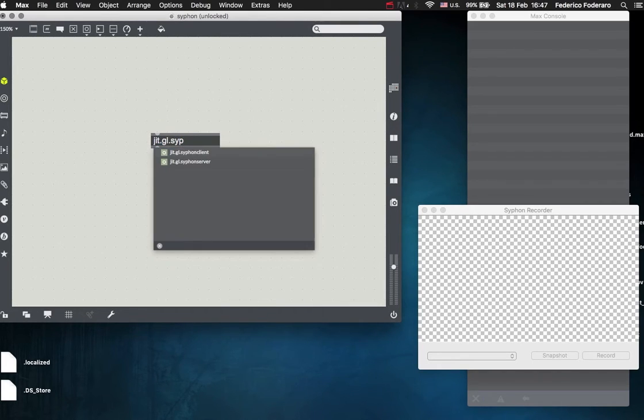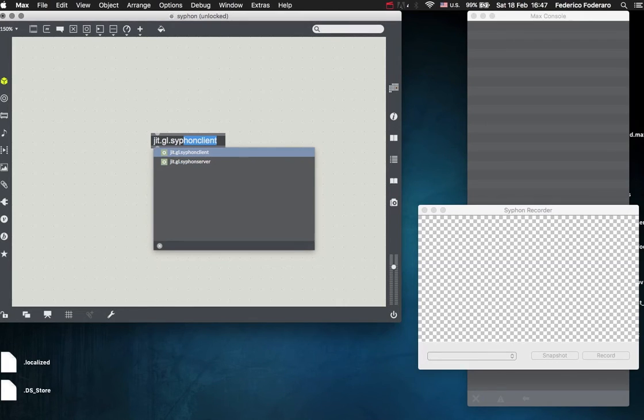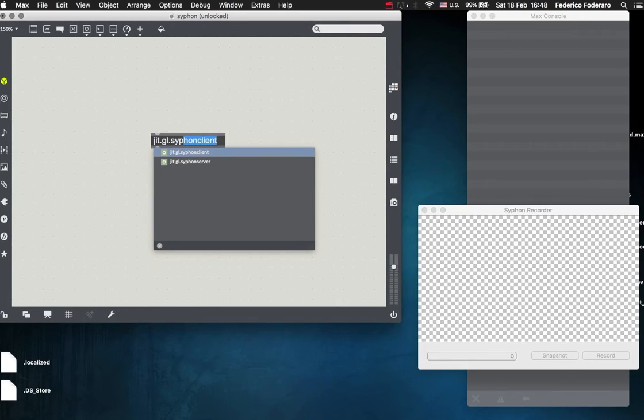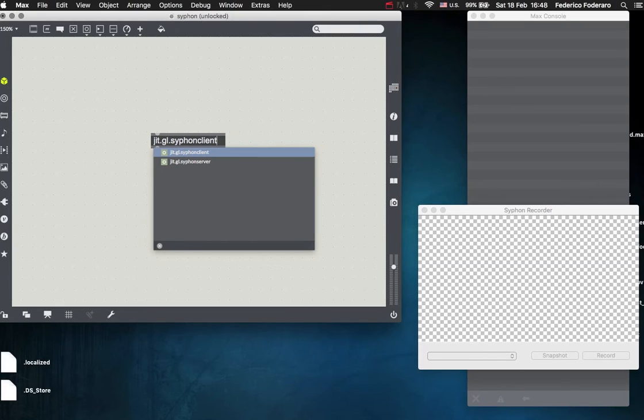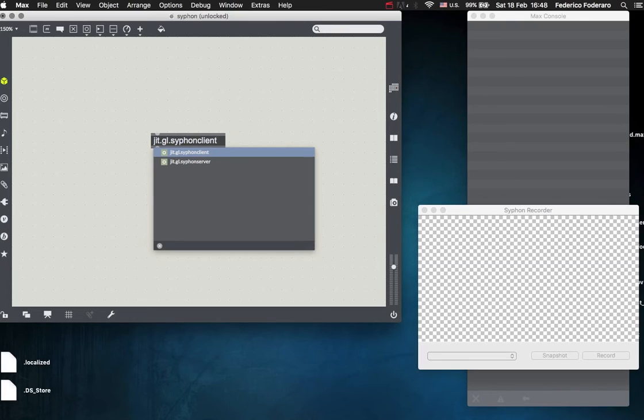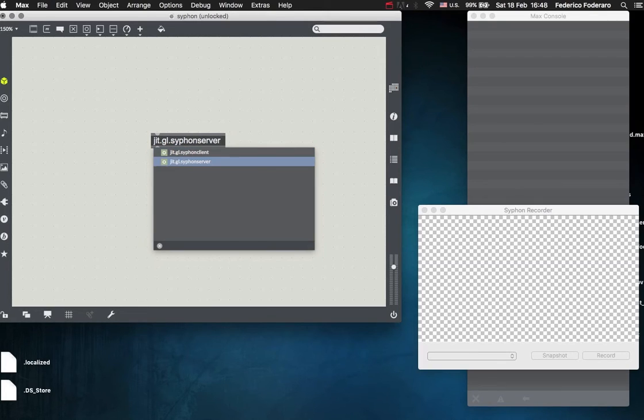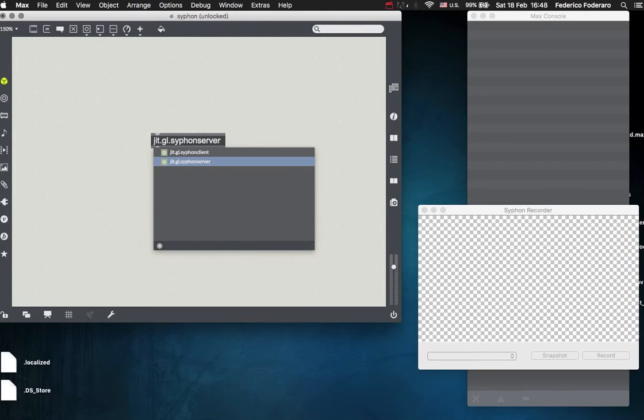This object here is called jit.gl.siphon. You have two objects now: the Siphon client and the Siphon server. The client is the one that receives the video, so you will use this when you are sending video from another application like VDMX or Resolume, but you want to use the Siphon server from Max to send the video from Max to another application.